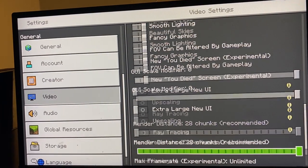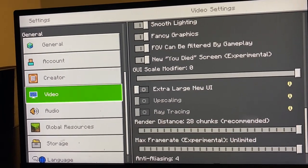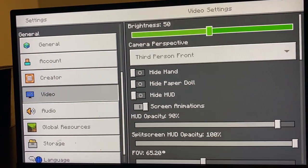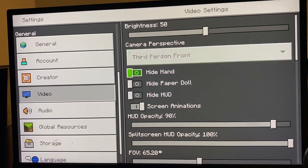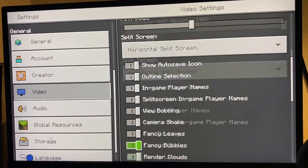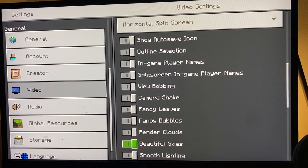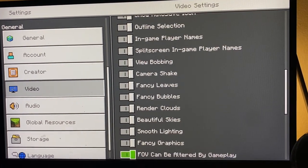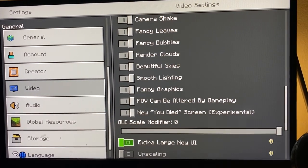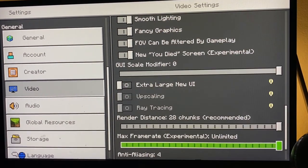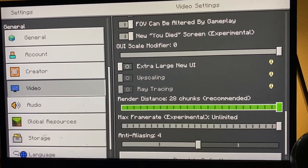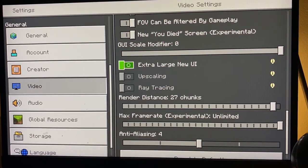It should be right here—Render Distance. Then you can go ahead and just change it from here. That's basically it. So that is it for the video.